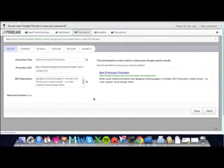Welcome to PromoJam. I'm going to take you through a quick walkthrough of the PromoJam wizard, which will allow you to build your promotions in a matter of minutes.